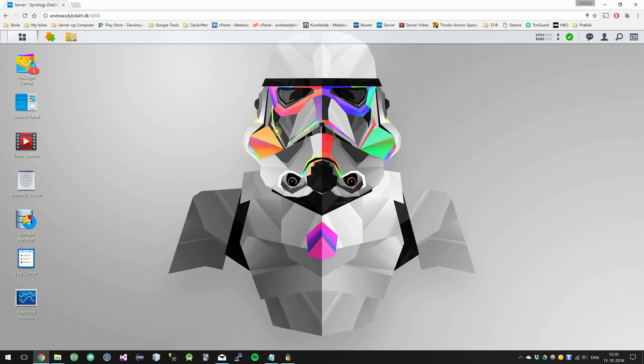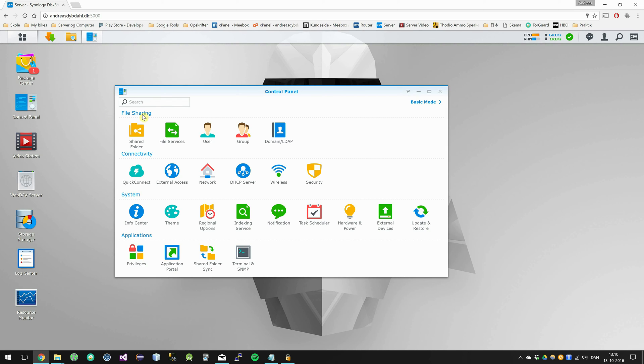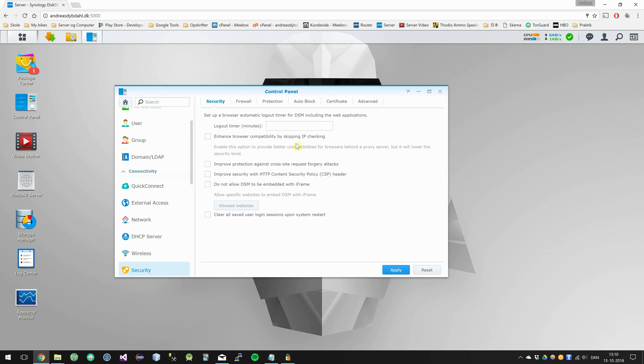Okay, so I'm logged in to my server. Then go into the control panel, click on Security, and click on the Certificate tab.